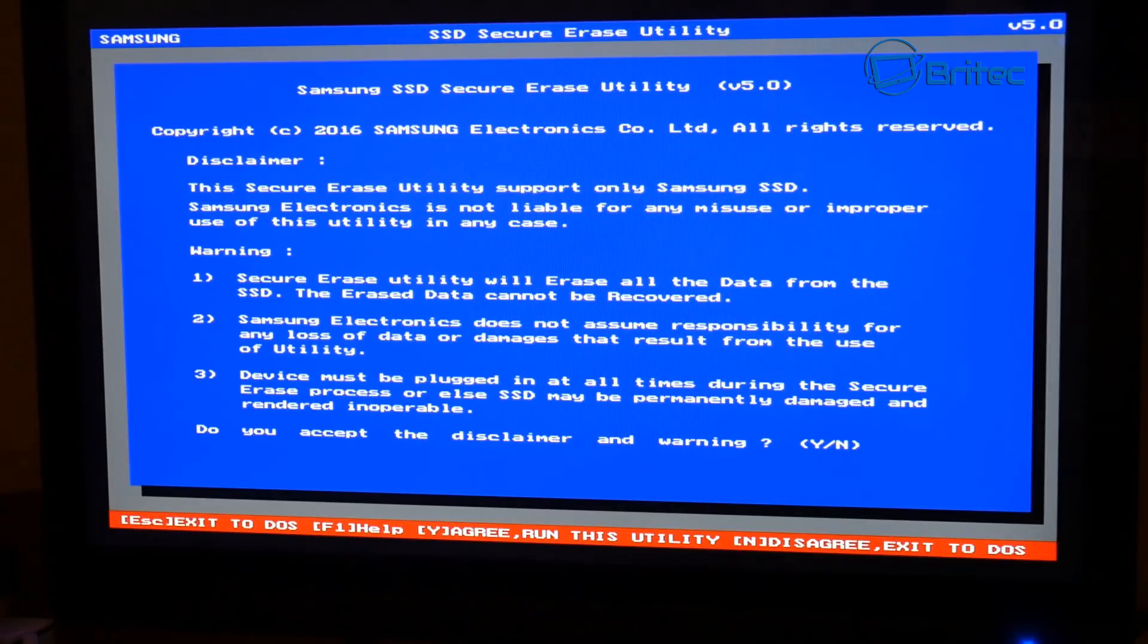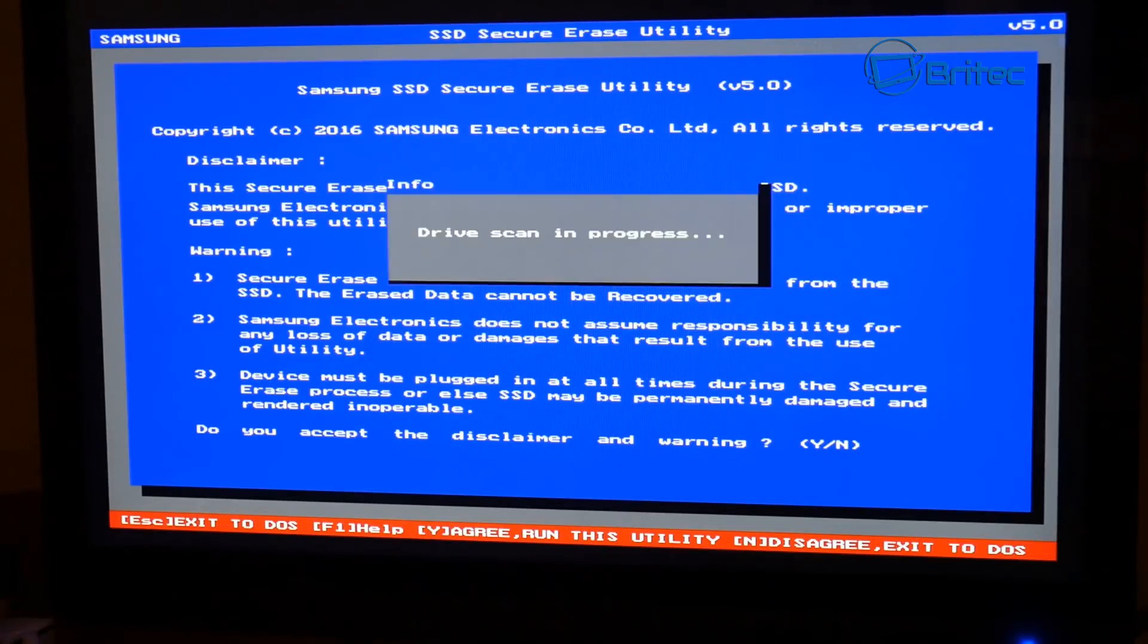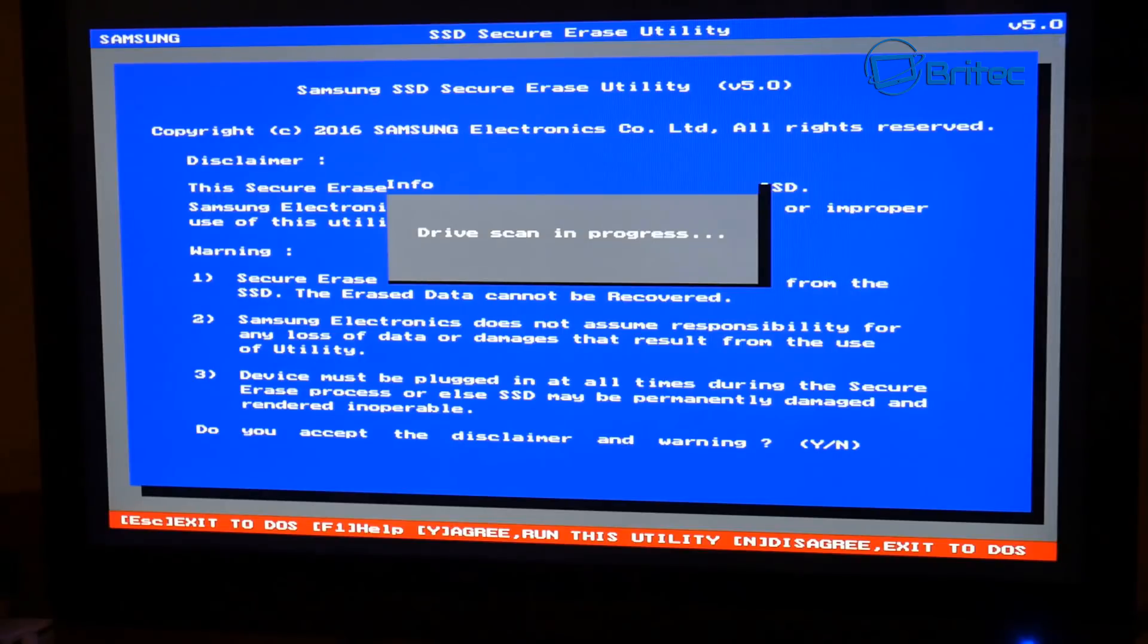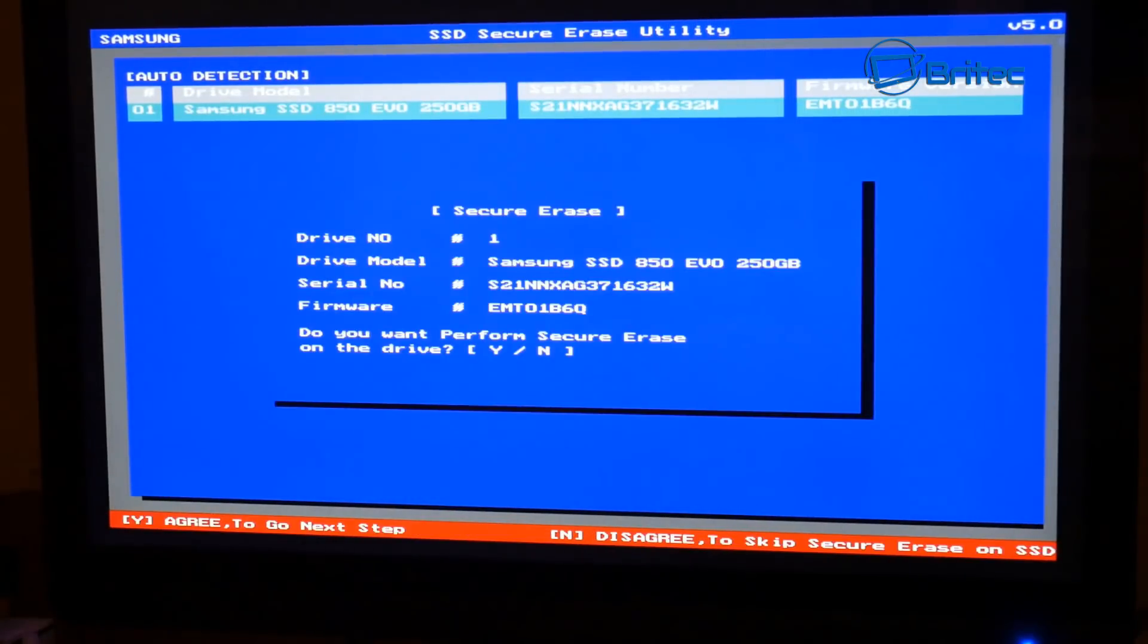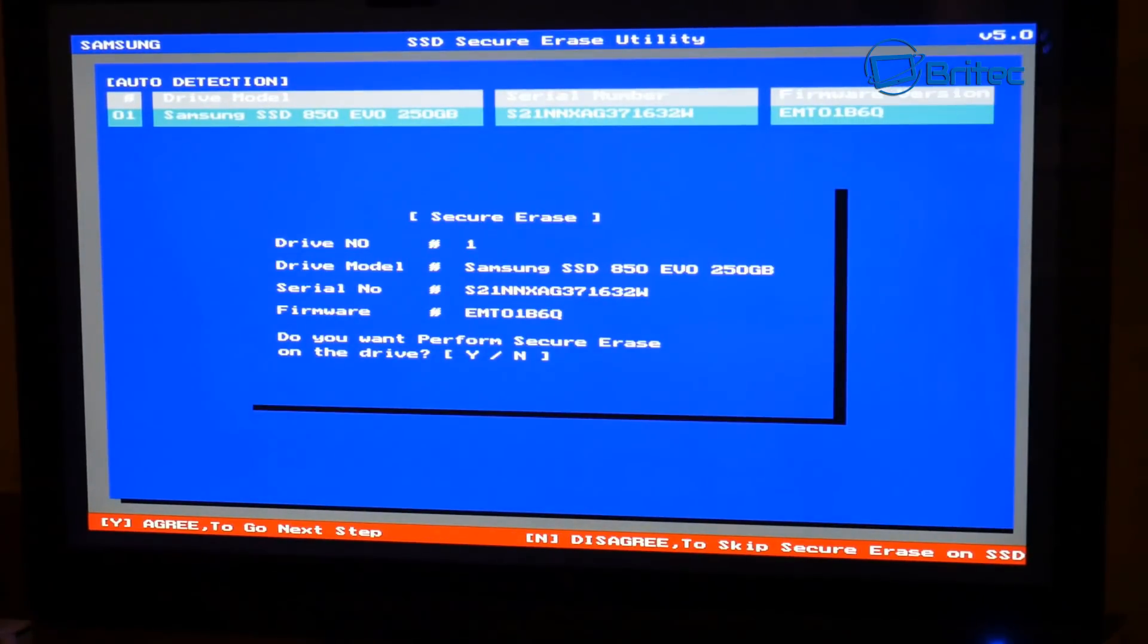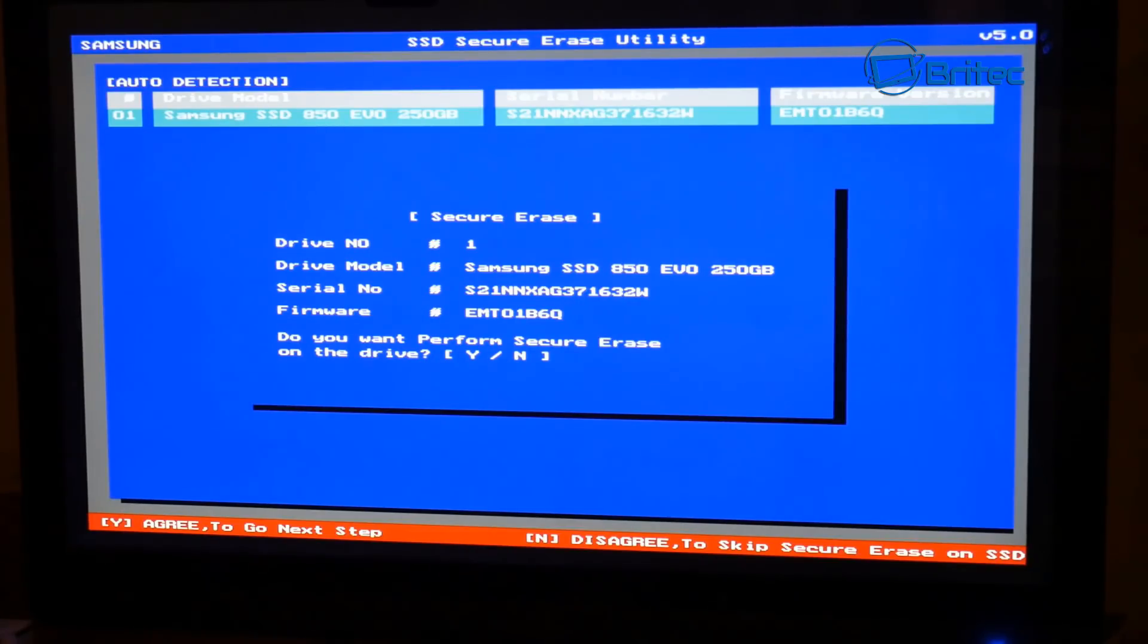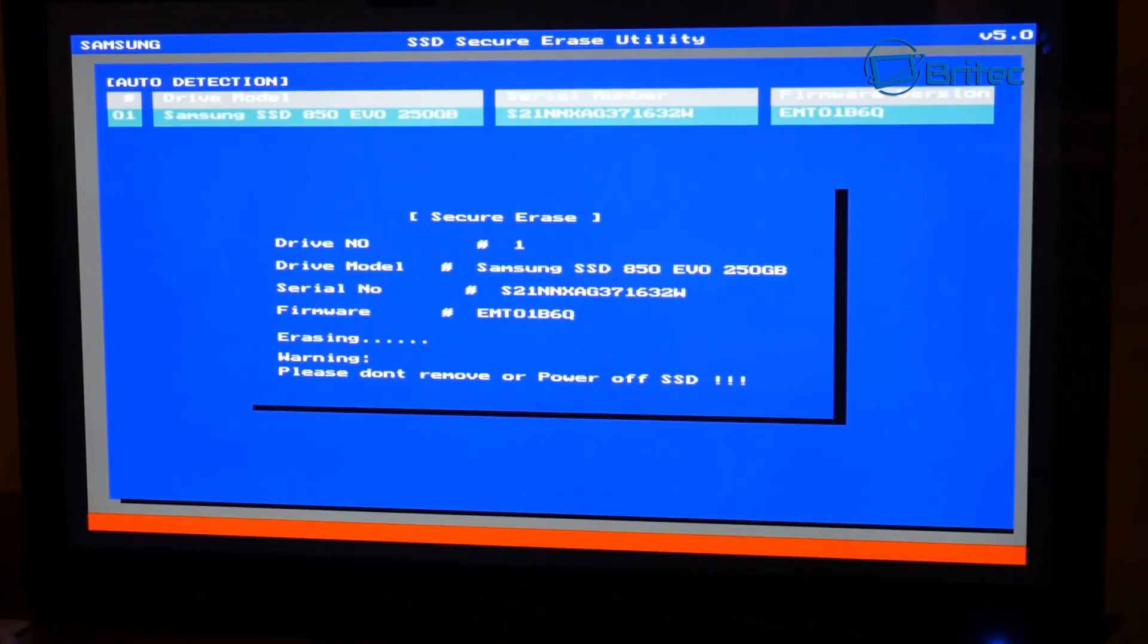we're just going to have to push Y and then we're going to push the enter key. So it's now starting to scan the system to find the actual solid state drive. You can see it's found the drive and it asked us to do Y again to start the secure erase process. I've done that and you can now see